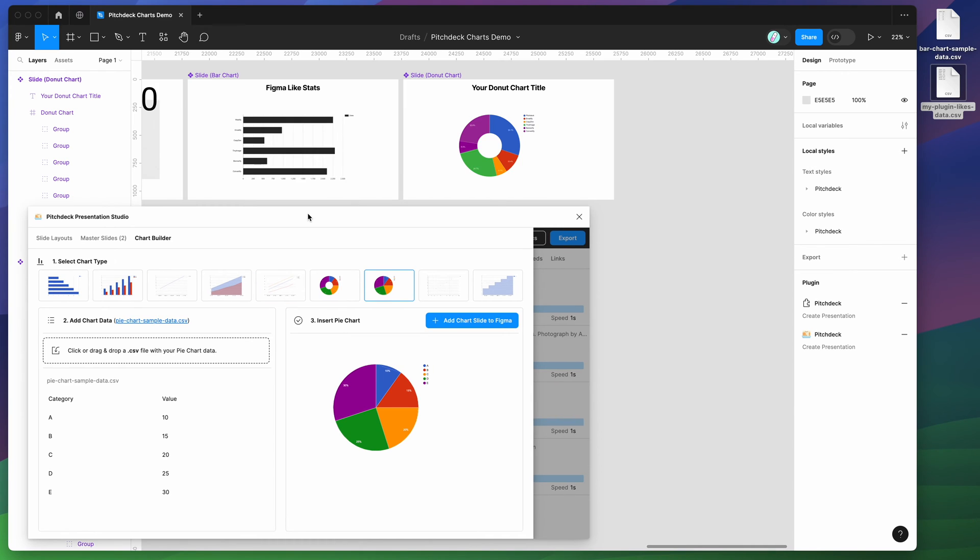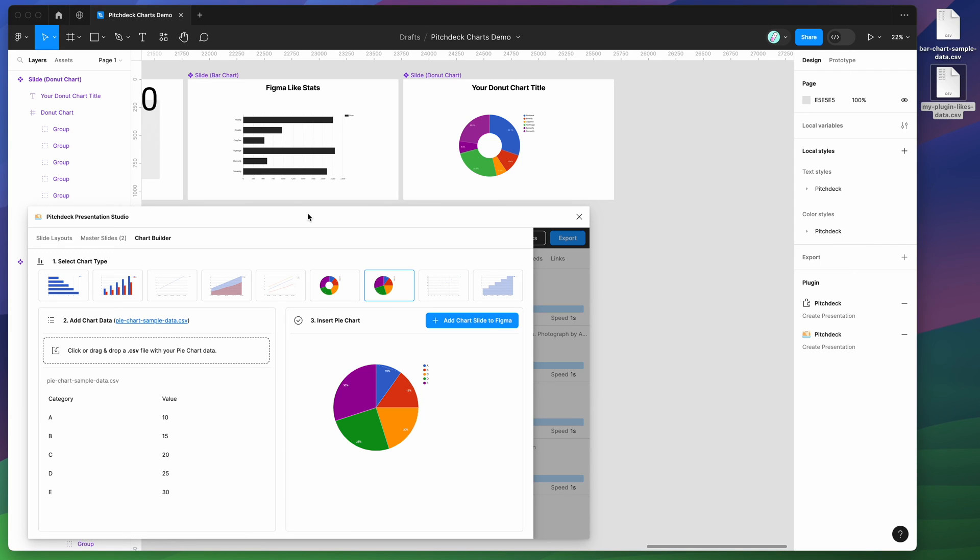So I hope that's helpful for making different types of charts in Figma automatically from your CSV data. Feel free to give it a go for yourself or with your team. And hopefully it improves your workflow and speed of creating interesting graphs and charts in your Figma presentations. So thank you as always for watching. And we'll be back with more Figma tutorials like this one very soon.